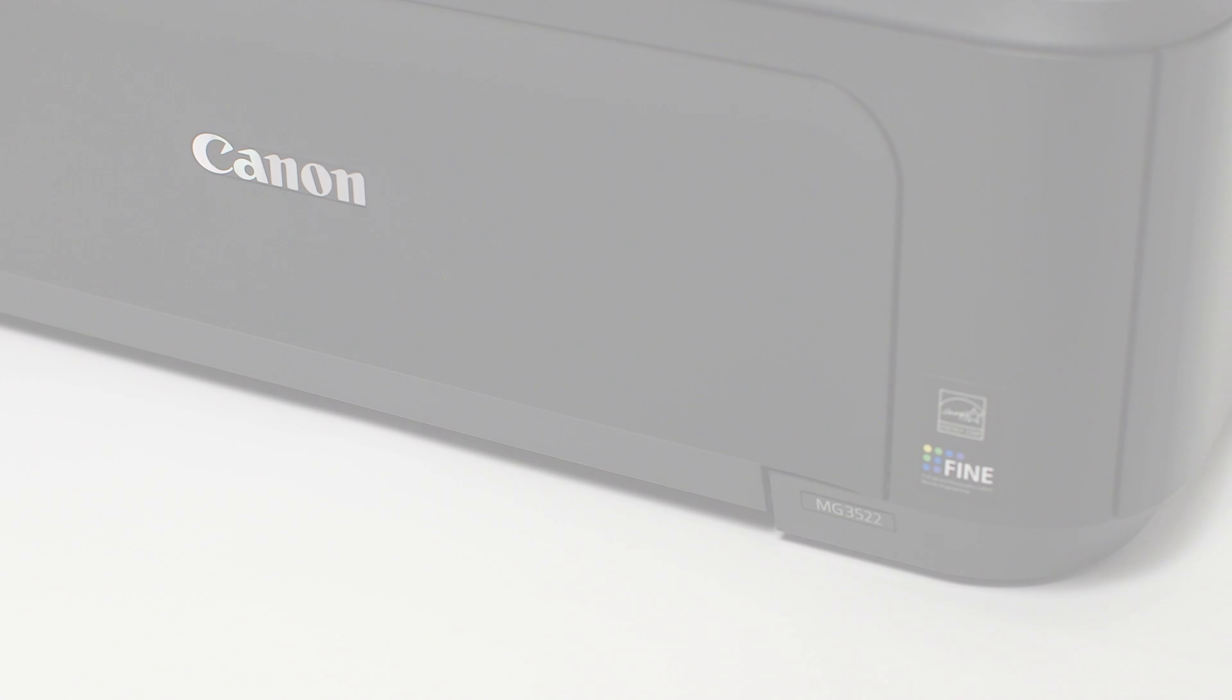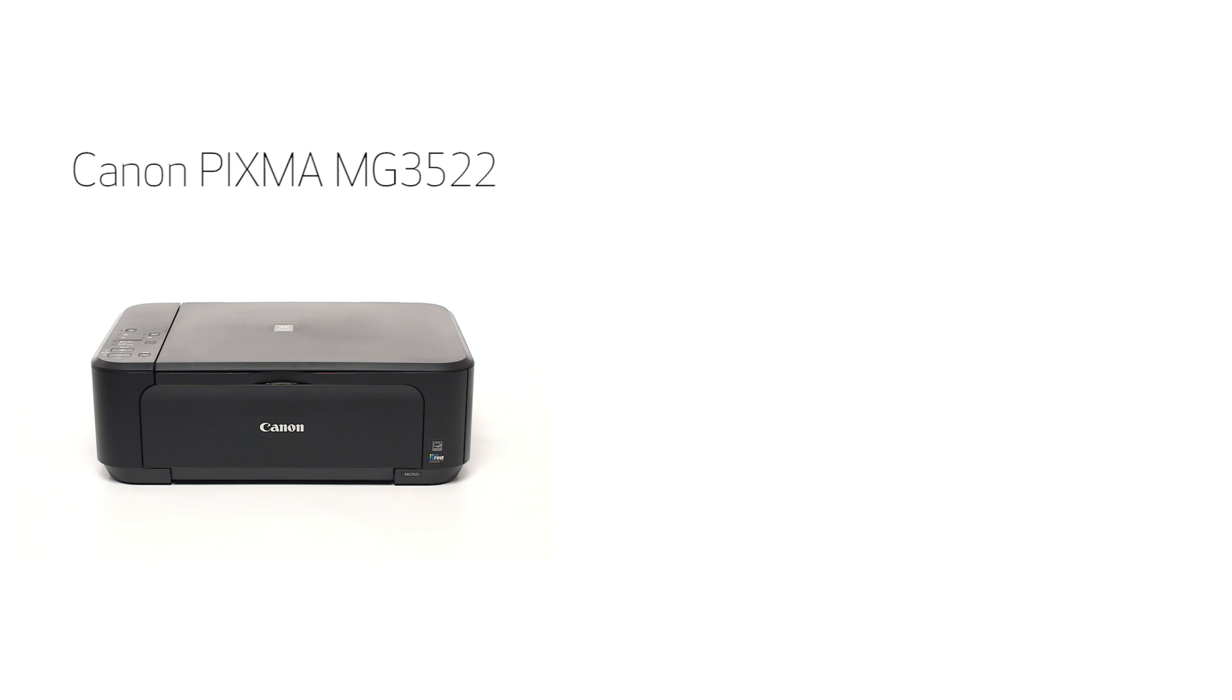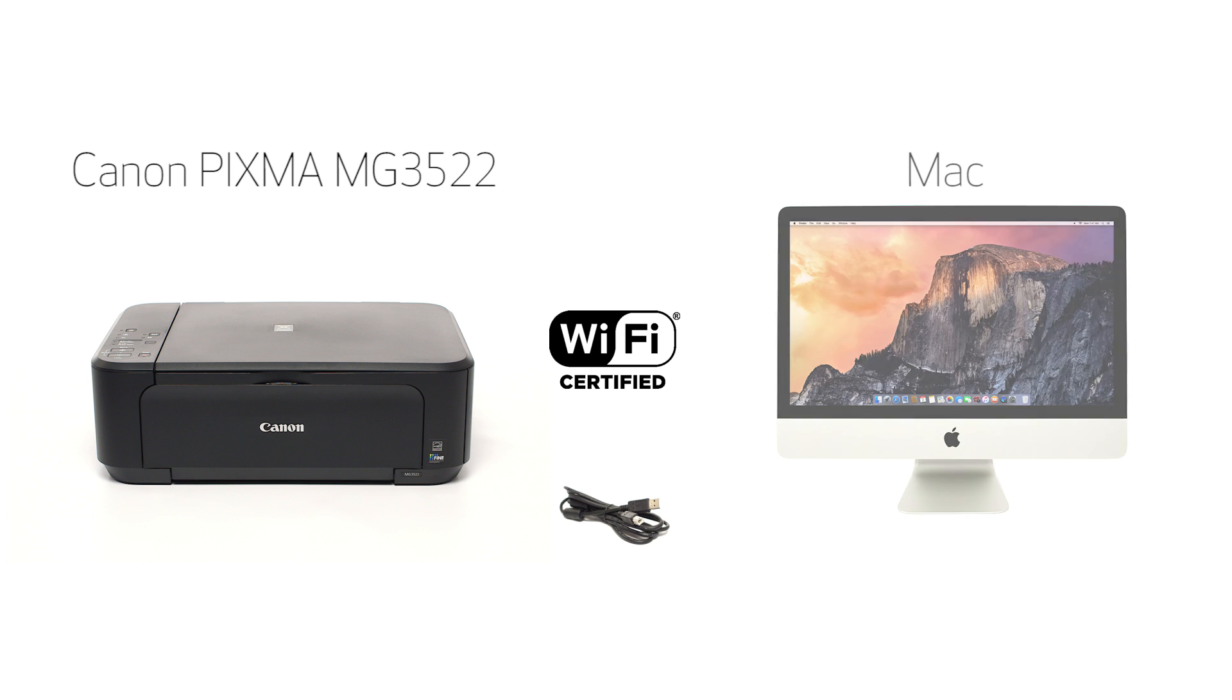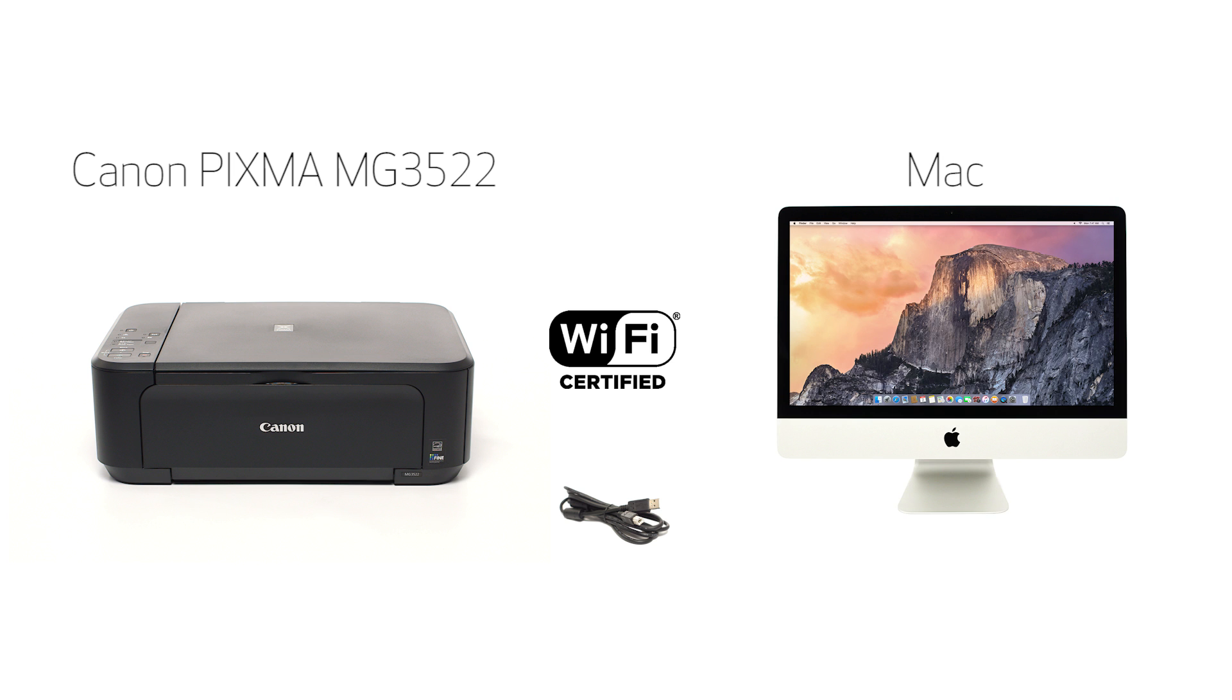In this video, we'll cover how to set up the Canon PIXMA MG3522 on a wireless network using a USB cable on a Mac computer. Let's get started.